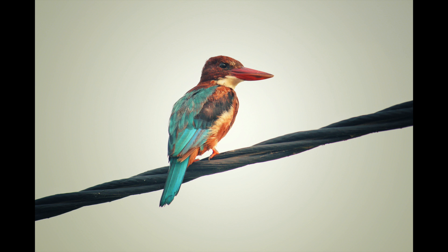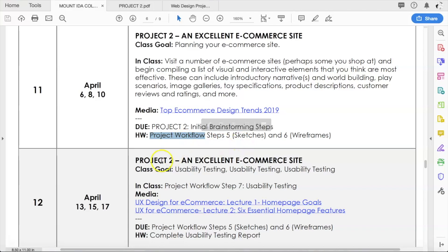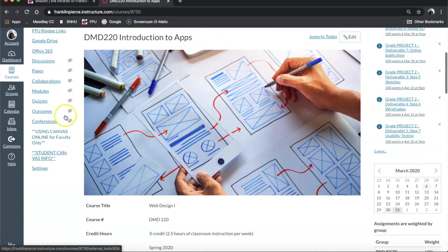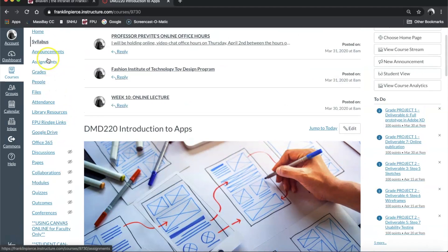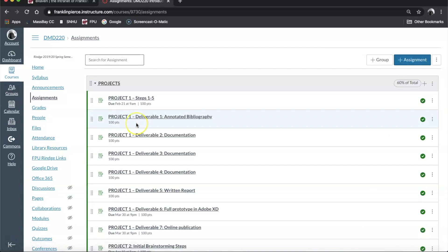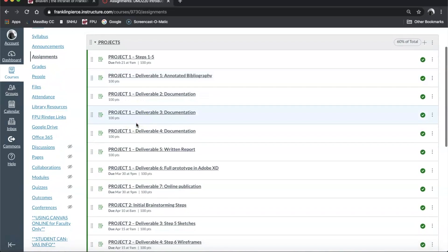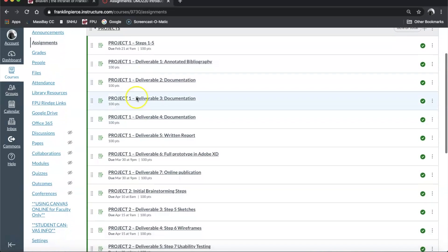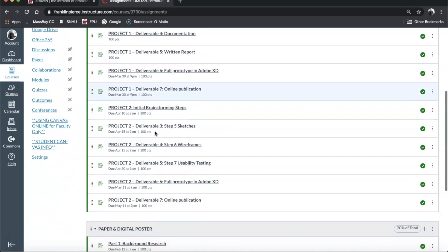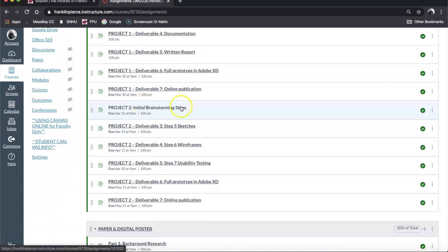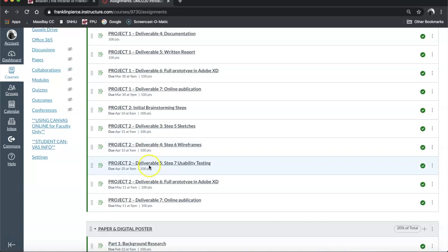We're getting into the project workflow which we have used for the last project and will continue to use for this project. Because we have shifted to an online environment, I've actually removed some steps from the workflow from Canvas. If you go back to Canvas and go to Assignments, you'll see that for project one we had deliverable one, deliverable two, deliverable three, and so on and so forth.